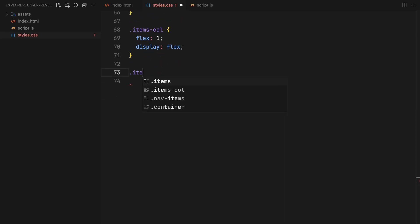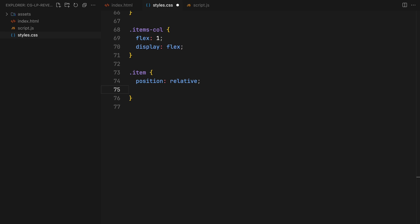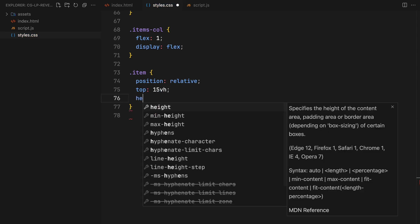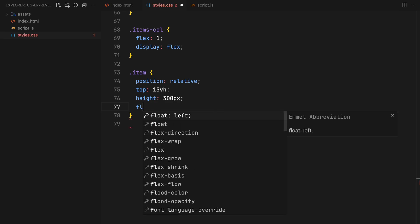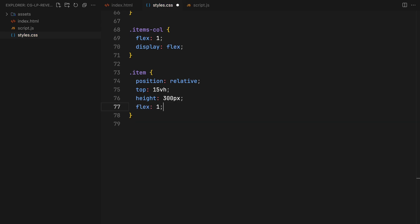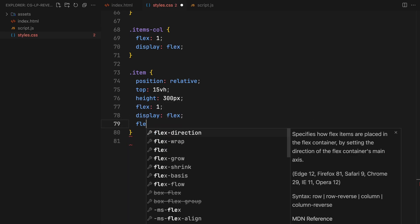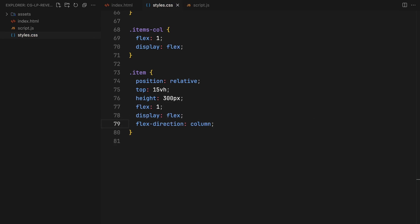For individual items, I'll apply a relative position and a fixed height of 300 pixels, pushing them slightly downwards from the top. They will be displayed in a column layout with flex to arrange the copy and image.